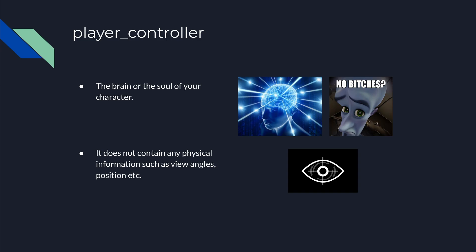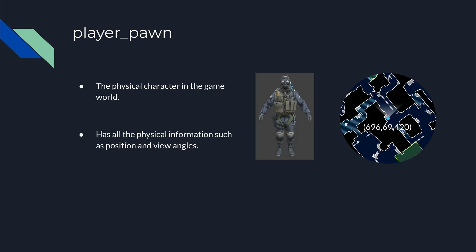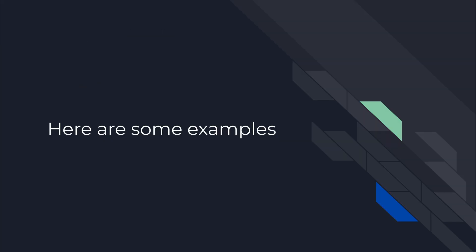First, we need to differentiate Player Controller and Player Pawn. You can think of Player Controller as the brain or the soul of your character. It does not contain any information such as your view angles, position, etc., because it doesn't exist in the physical game world. Then there's Player Pawn, which is your physical body. It has all the physical information I mentioned earlier. Now let's go through some examples to get a better understanding of their difference.